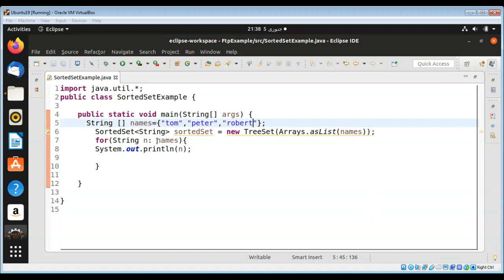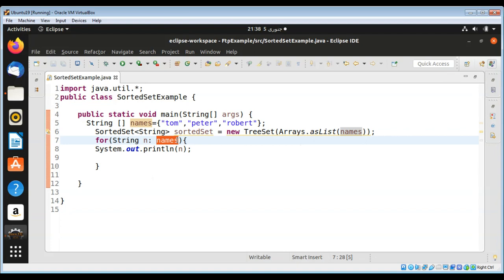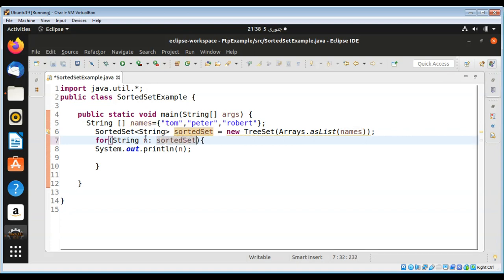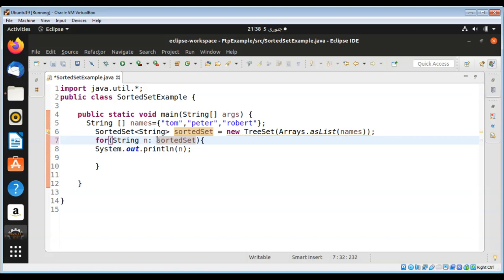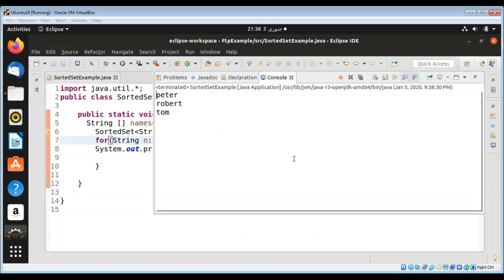This should be sorted set instead of names. Sorted set, and take each name out of sorted set and print that name. After I execute the program you can see the names are printed in a sorted order.